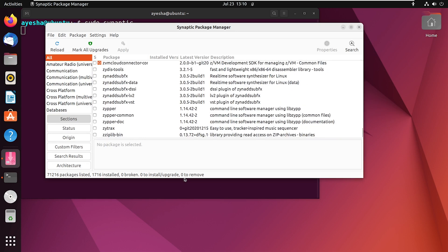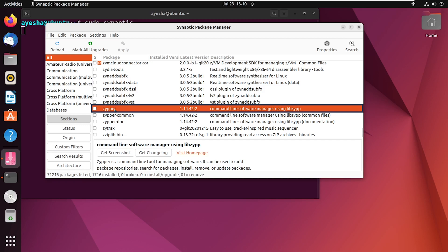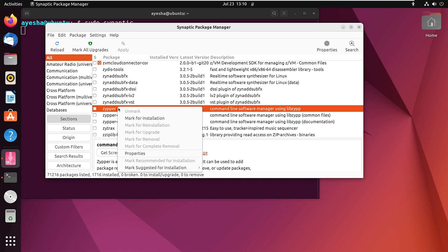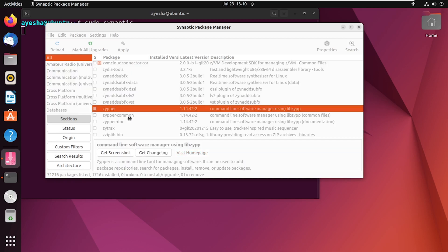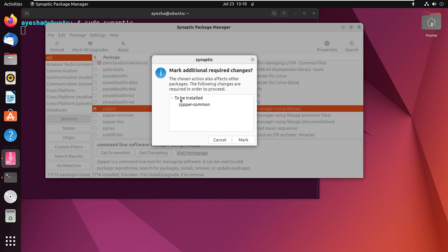For example, let's choose Zipper. Right-click on Zipper and select Mark for installation. Then select To be installed. Go to Mark.